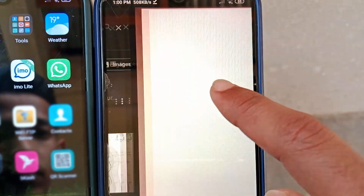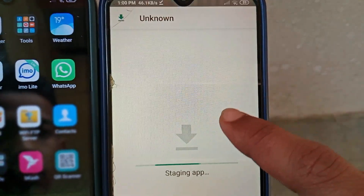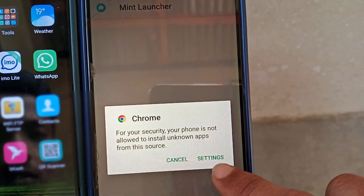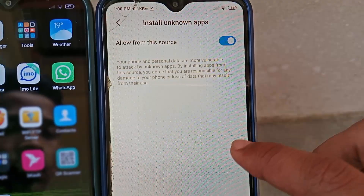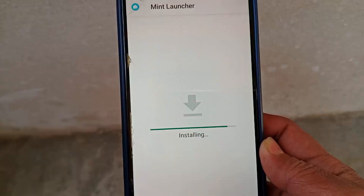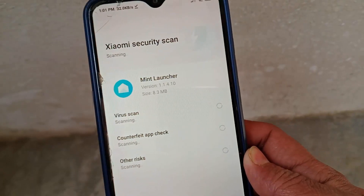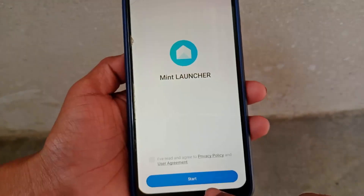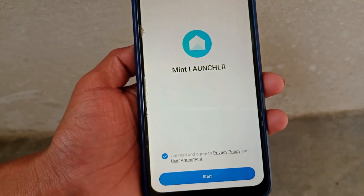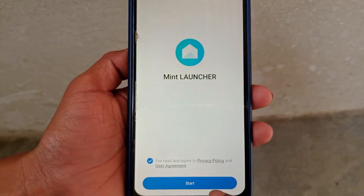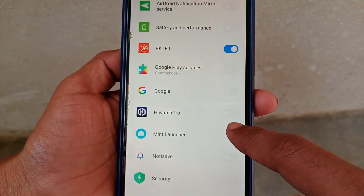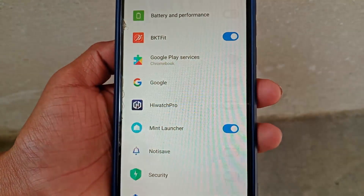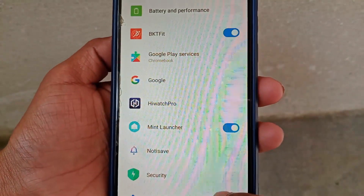After the download completes, open the APK file. Go to Settings and enable 'Unknown Sources,' then go back and install it. After the installation is complete, open the application, tick mark 'I have read and agree,' then tap 'Start,' allow the required permissions, click 'Allow' again, and enable Mint Launcher.